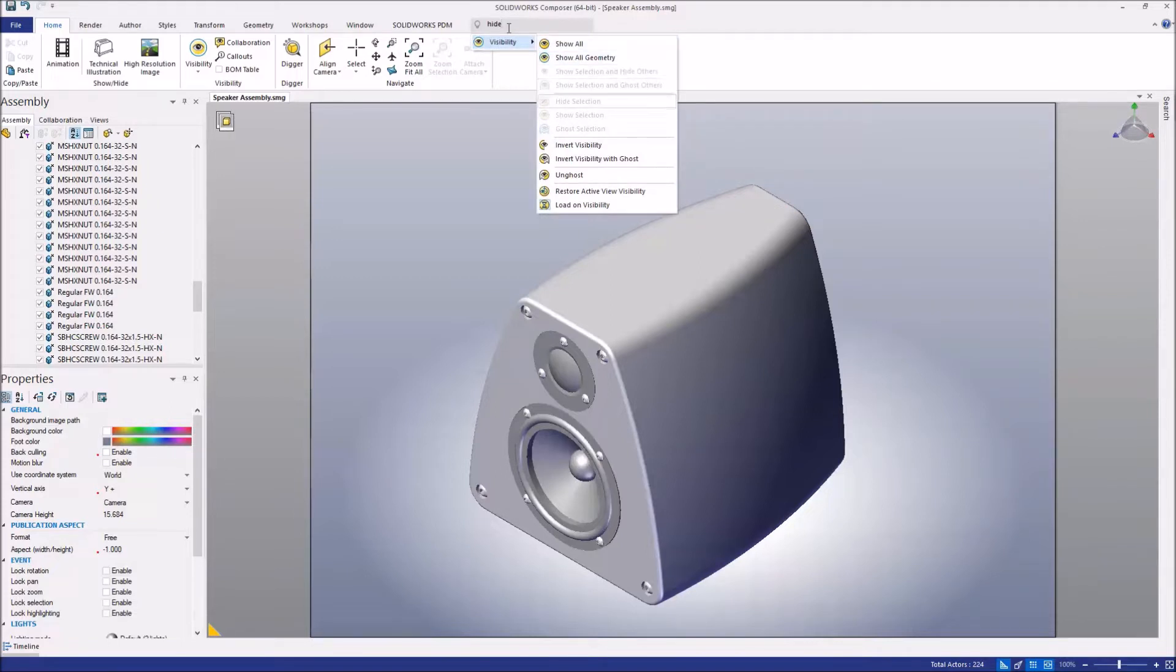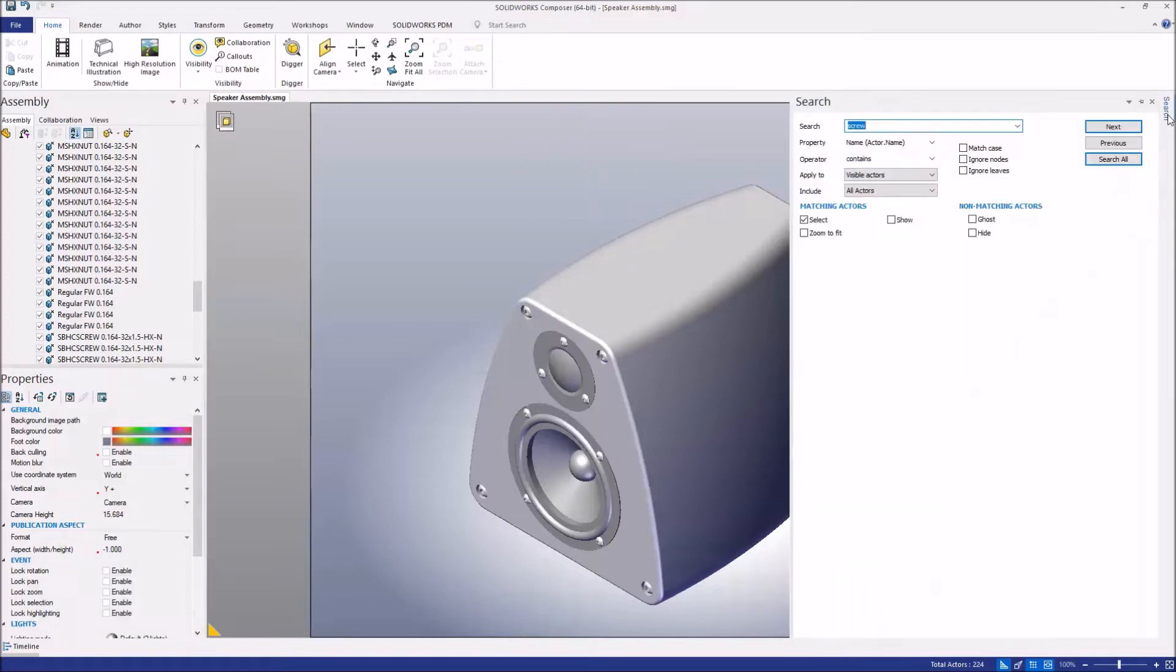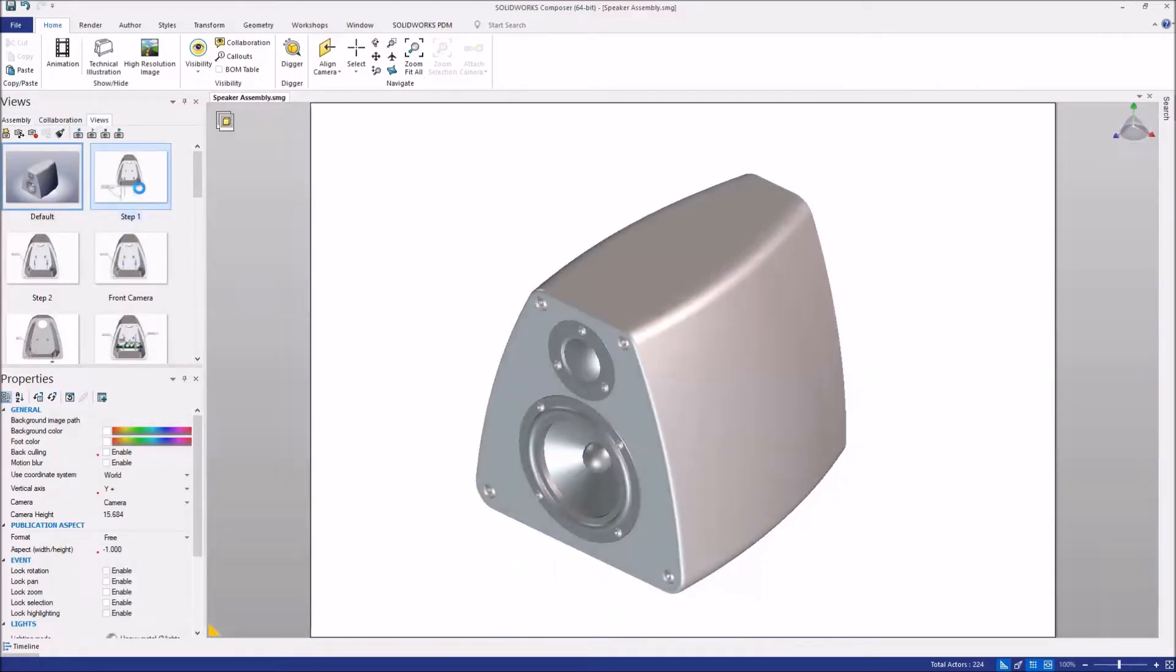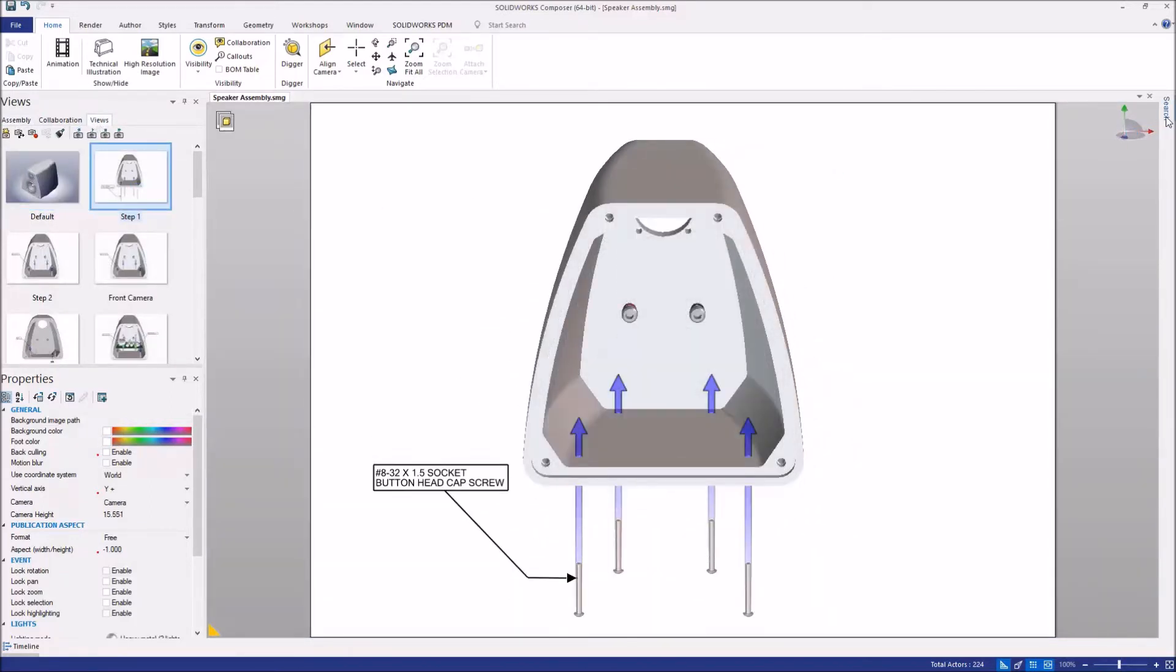On the topic of searching, in SOLIDWORKS Composer 2019, we now have a new actor search. So we can use the new search to look for different collaborative actors with a certain name or even geometry actors with a certain name.